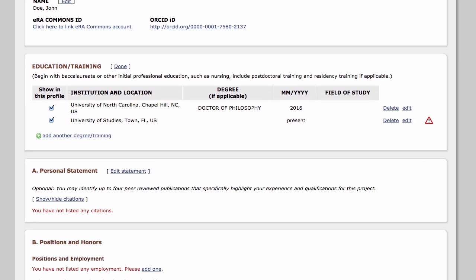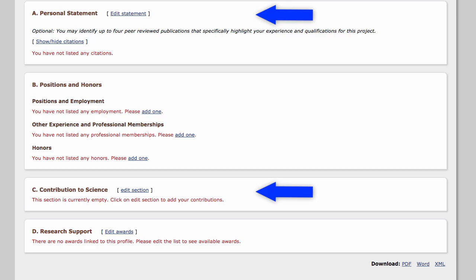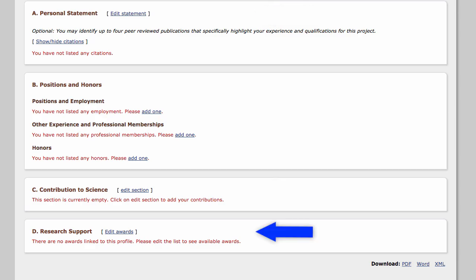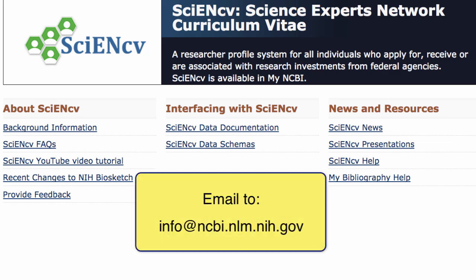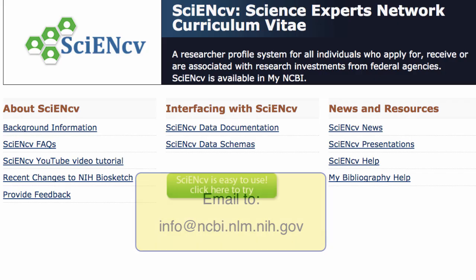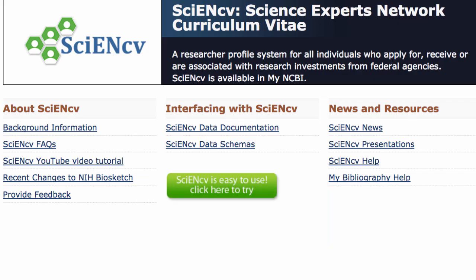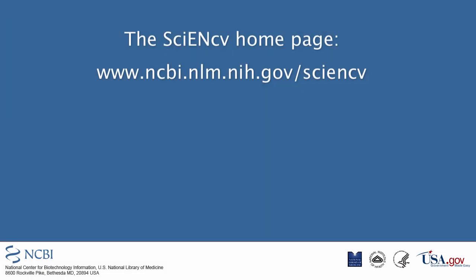And you still have the option to add citations and awards from ORCID, as described previously. We hope you find SciNCV useful, and we welcome feedback via email at info@ncbi.nlm.nih.gov. Additional information, as well as links to help documentation, is available at the SciNCV website. Thank you.